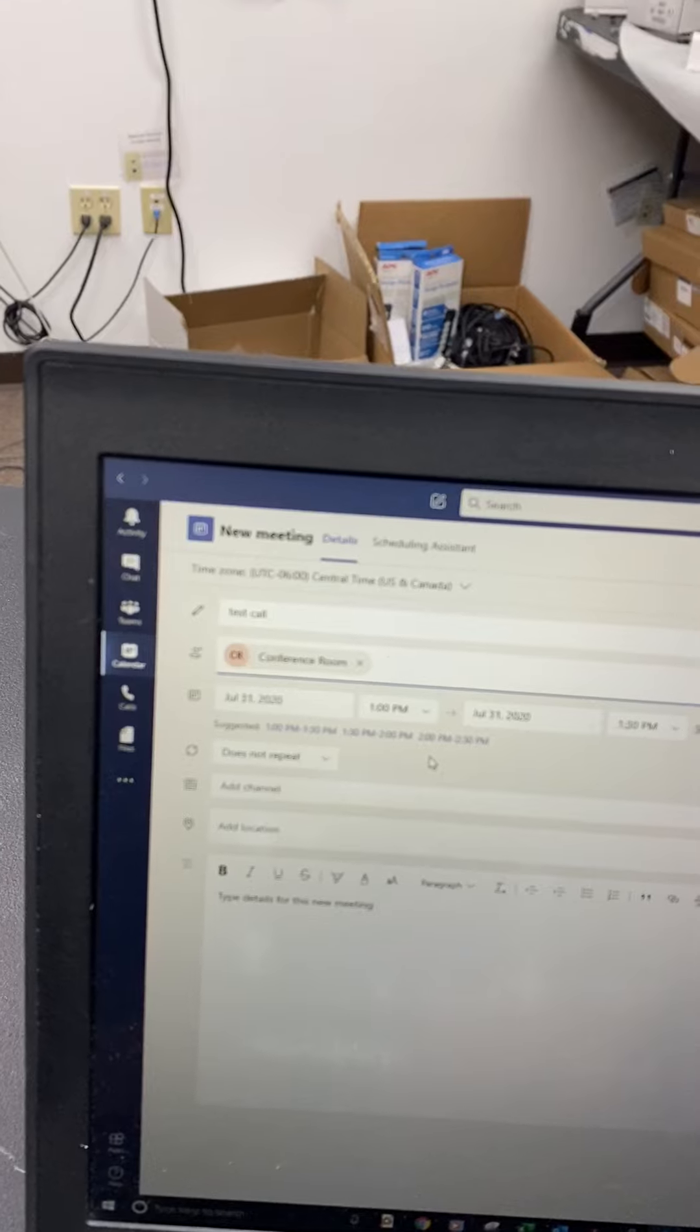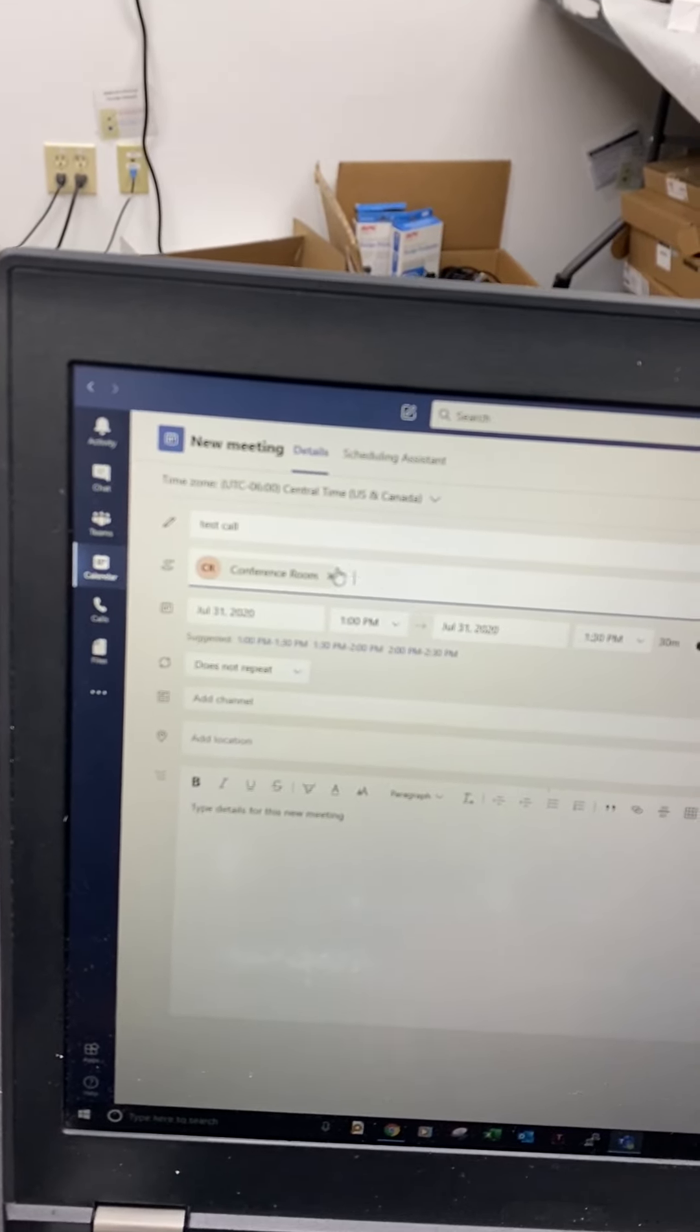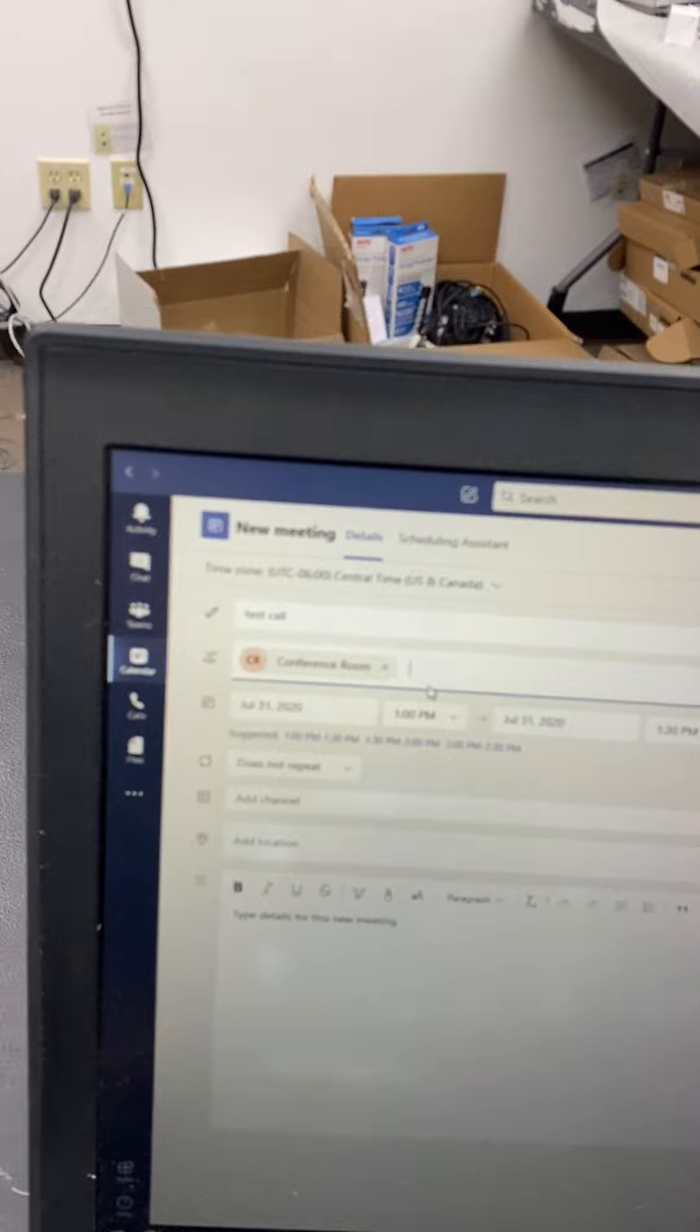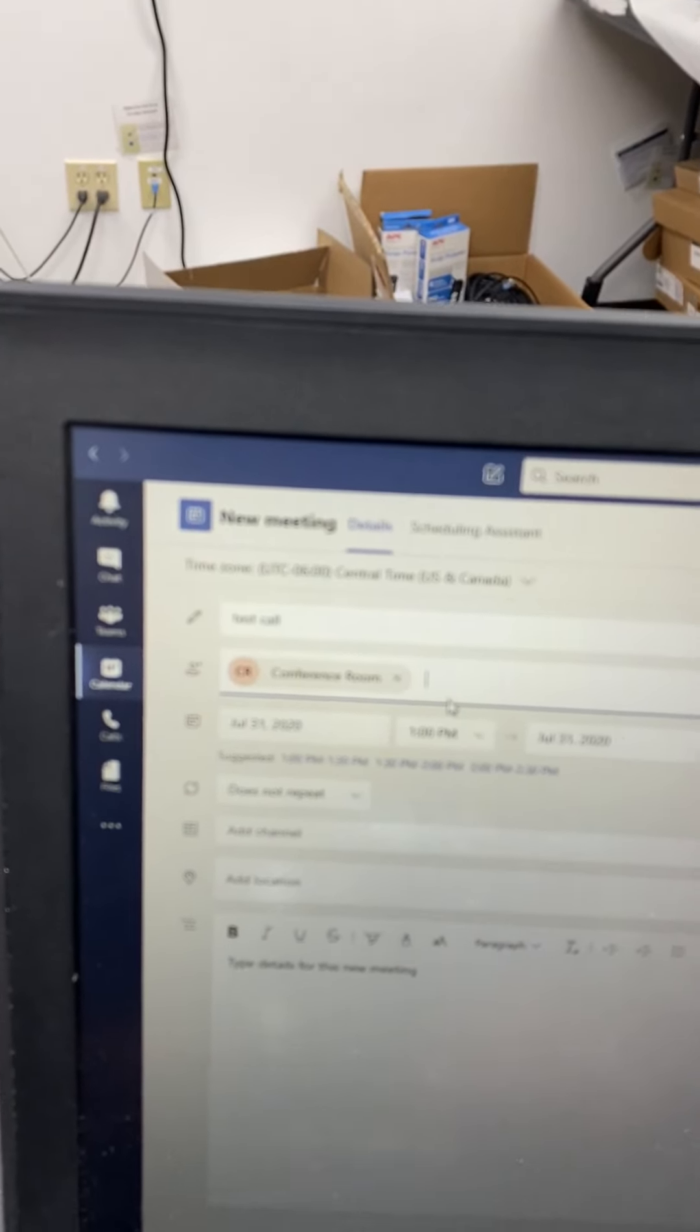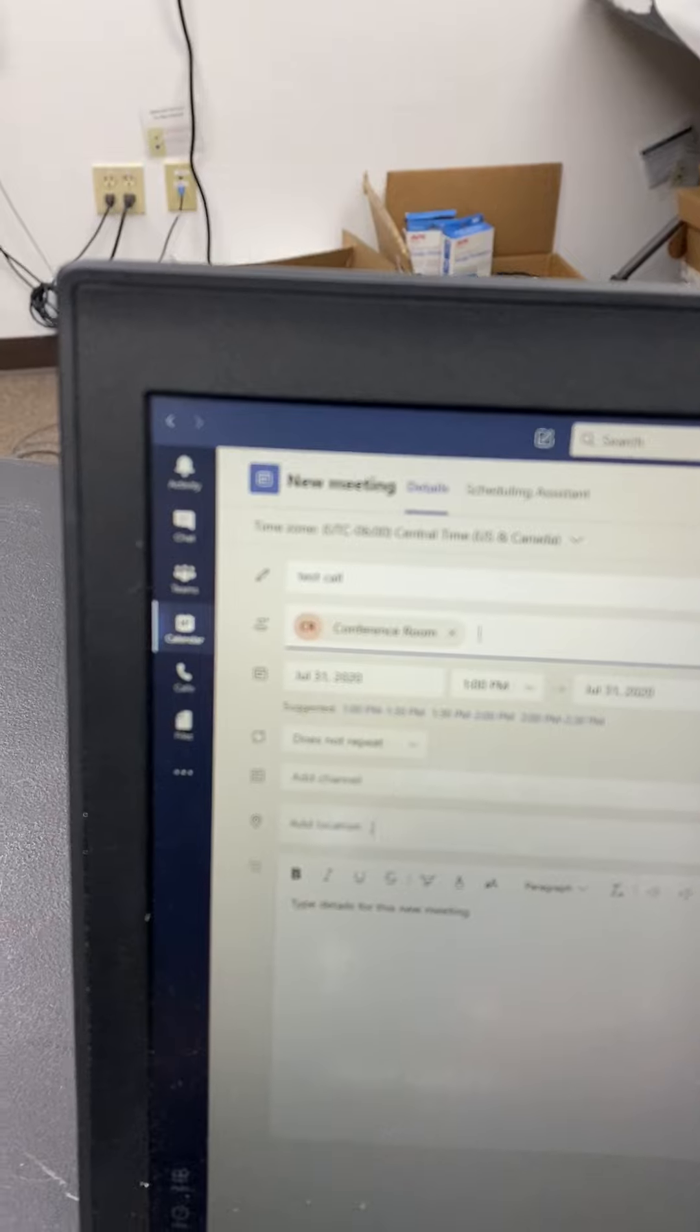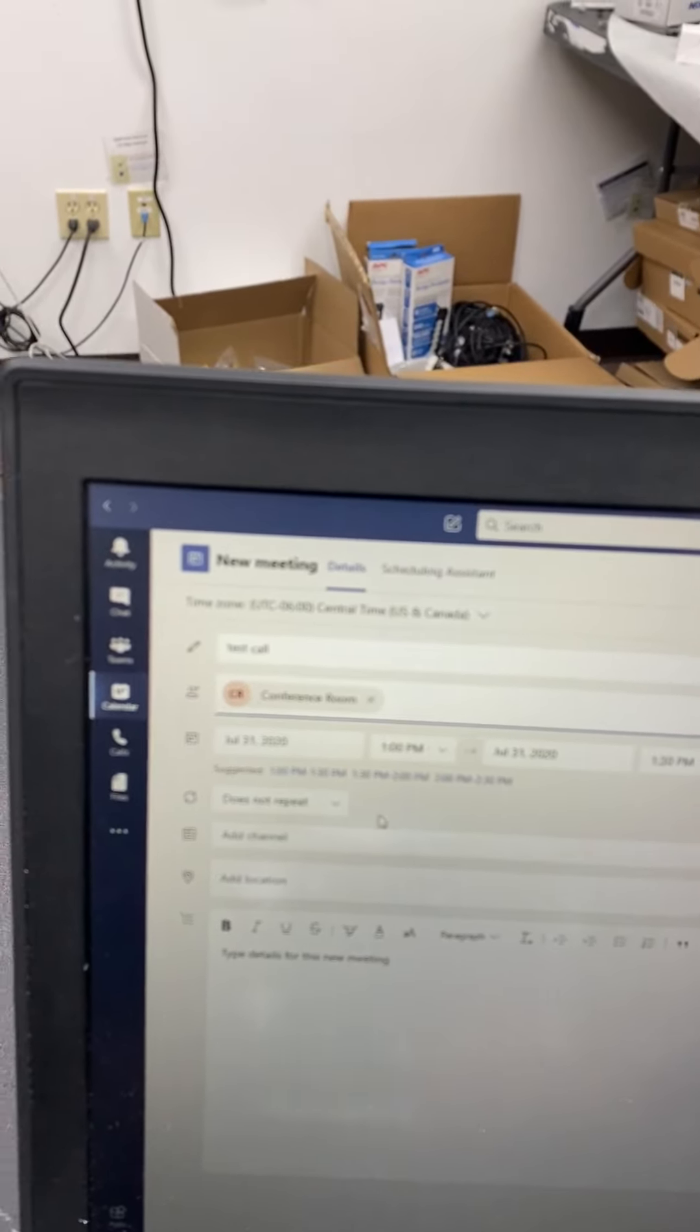I have this tied to a user account just for simplicity in our setup. In other Teams environments, you would actually designate this as a room and so whenever you add the location, that's how the Flex will get its invite.